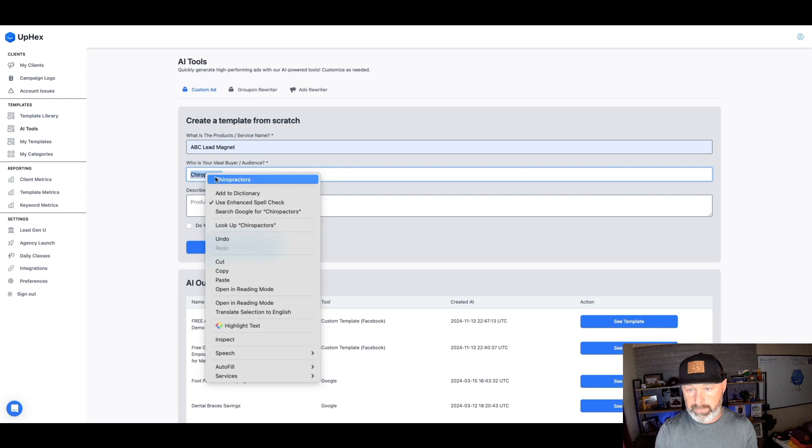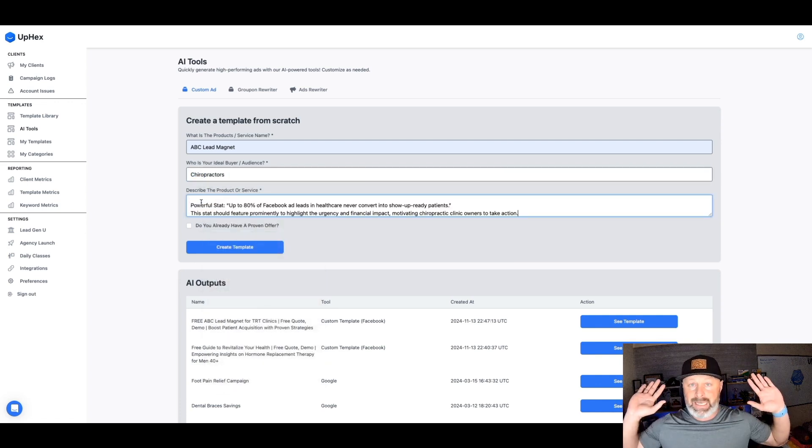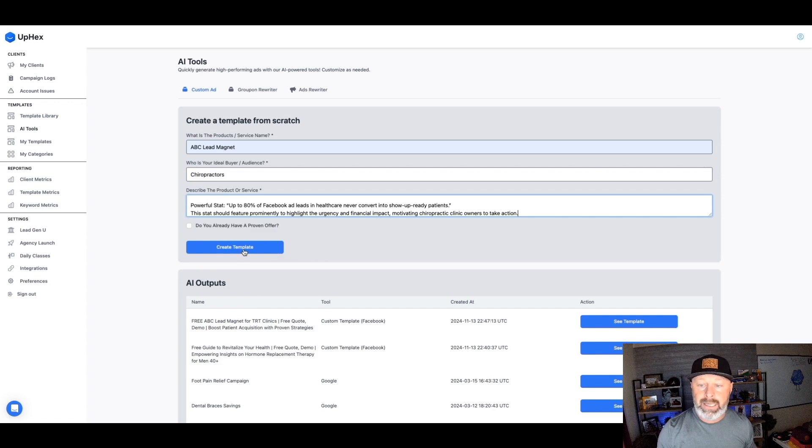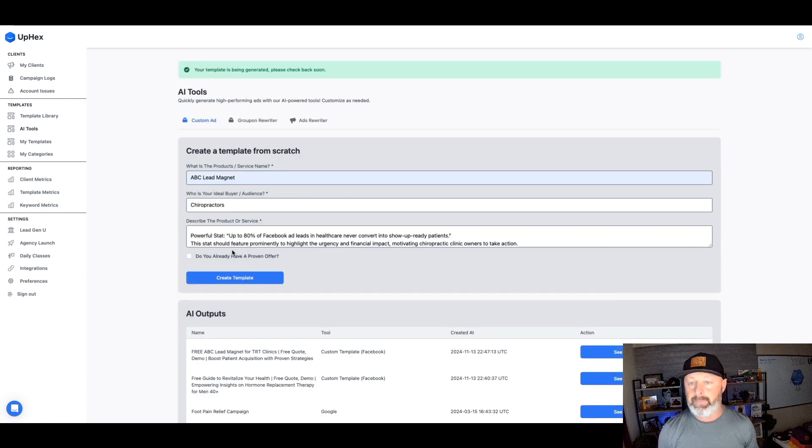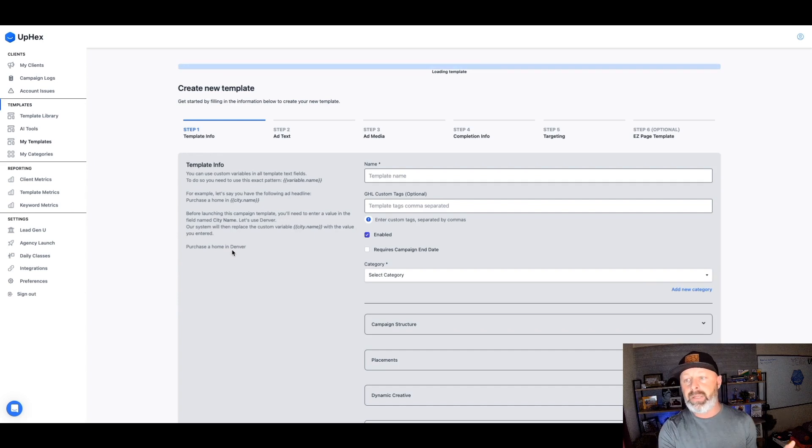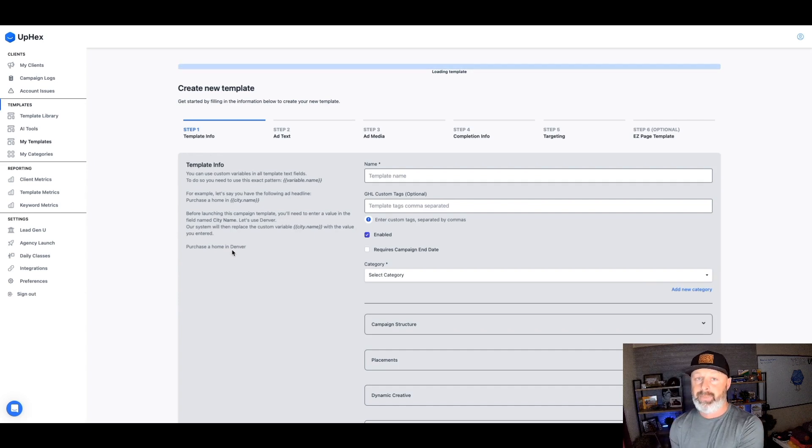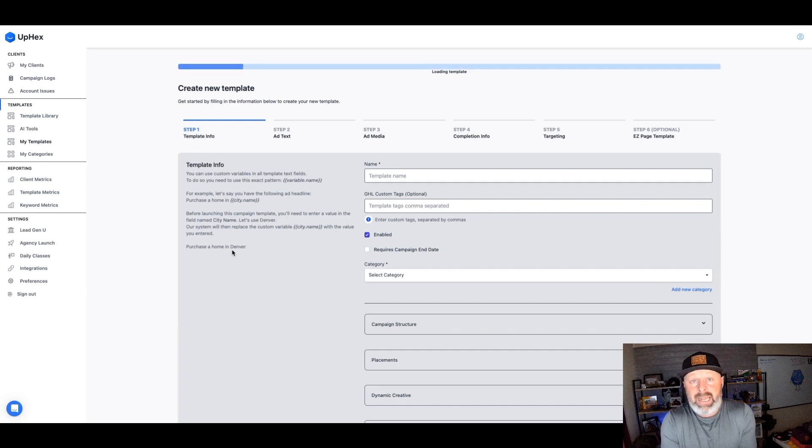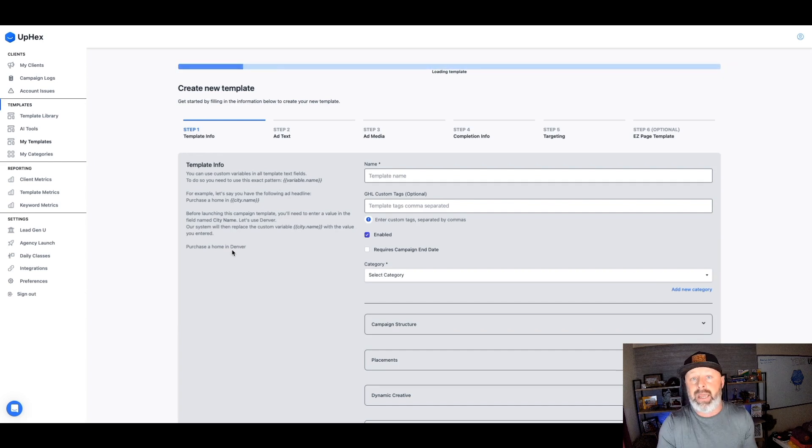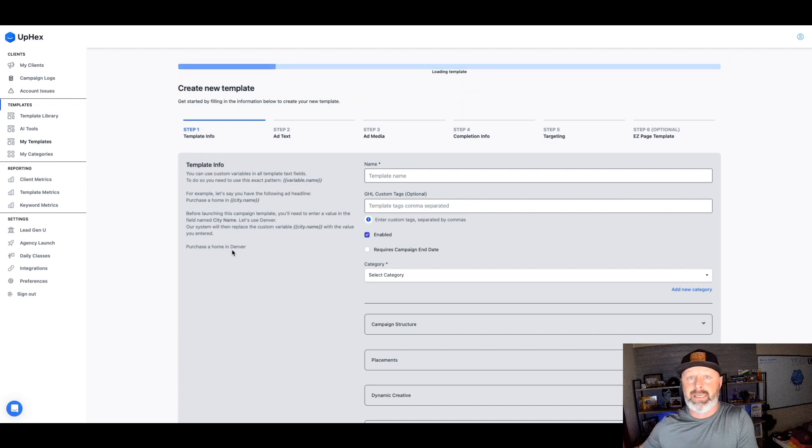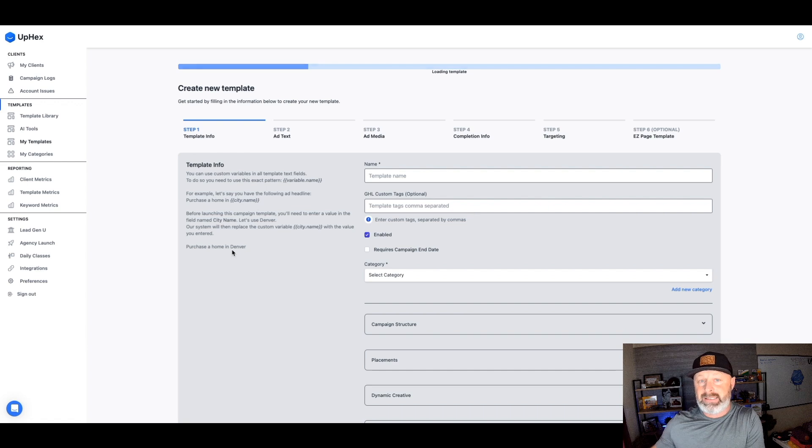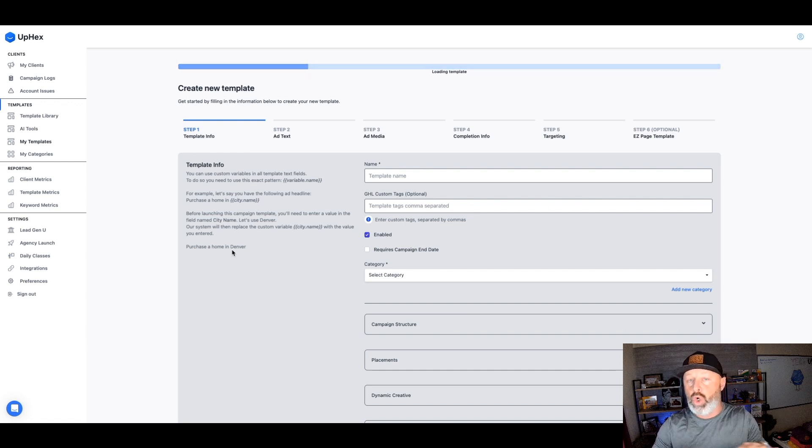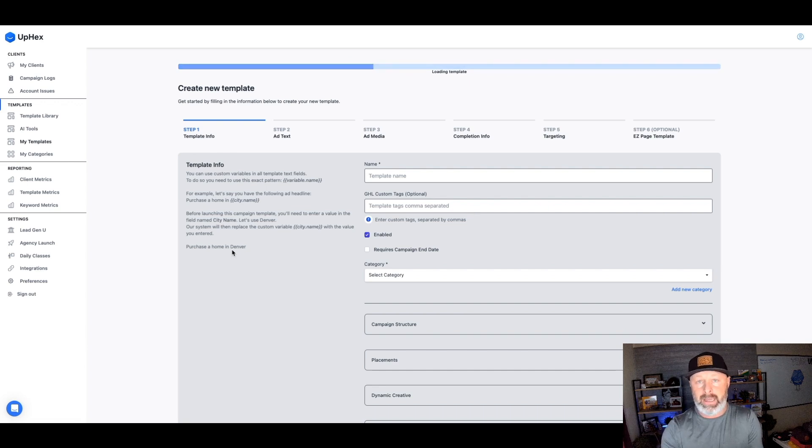All right. So if you don't know what Apex is or you do know what Apex is but you didn't know that we have these cool AI tools, let me show you how we're going to do this. So if you're new to Apex, basically what we're going to do, we'll just call this thing ABC lead magnet. Who is your ideal buyer? Chiropractors. Did I spell it right? No, I did not. Chiropractors. And then we're just going to paste that prompt. And that's it. That's all we're going to do. Now I'm going to hit create.